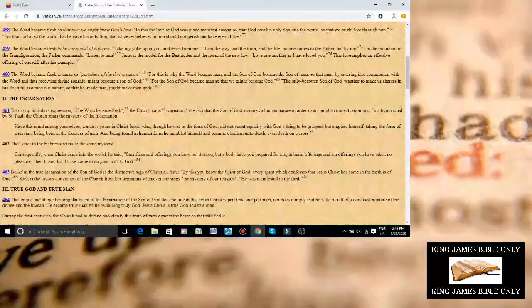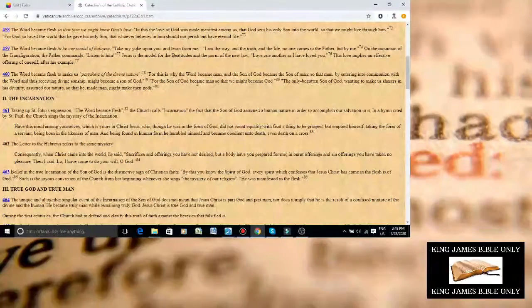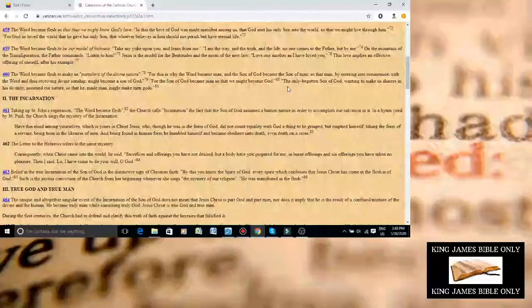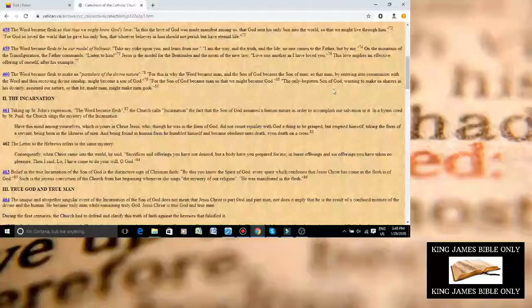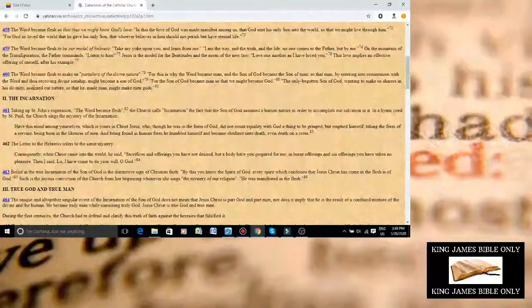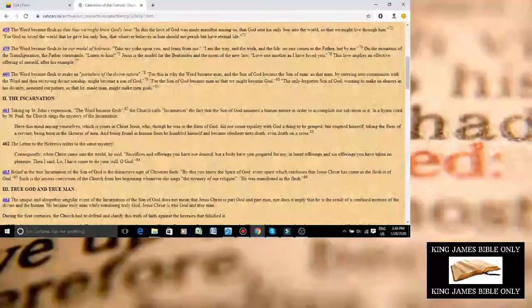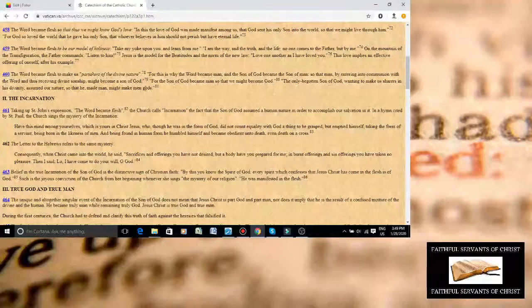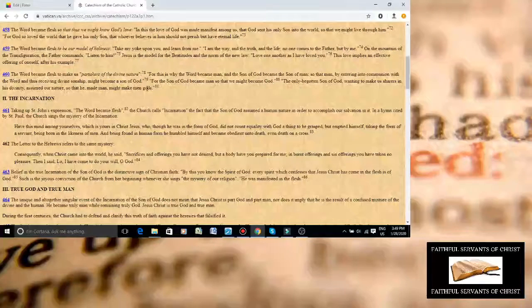It literally says that. The Son of Man became man, so that we might become God. The only begotten Son of God, wanting to make us sharers in His divinity, assumed our nature, so that He made man, might make men gods.